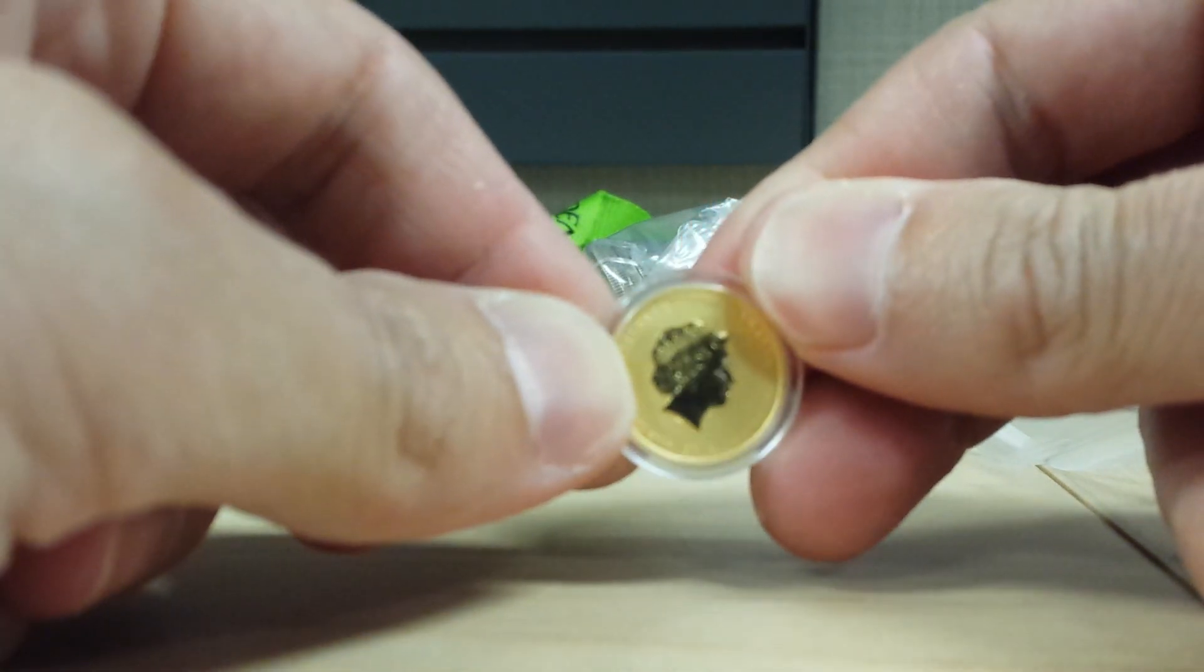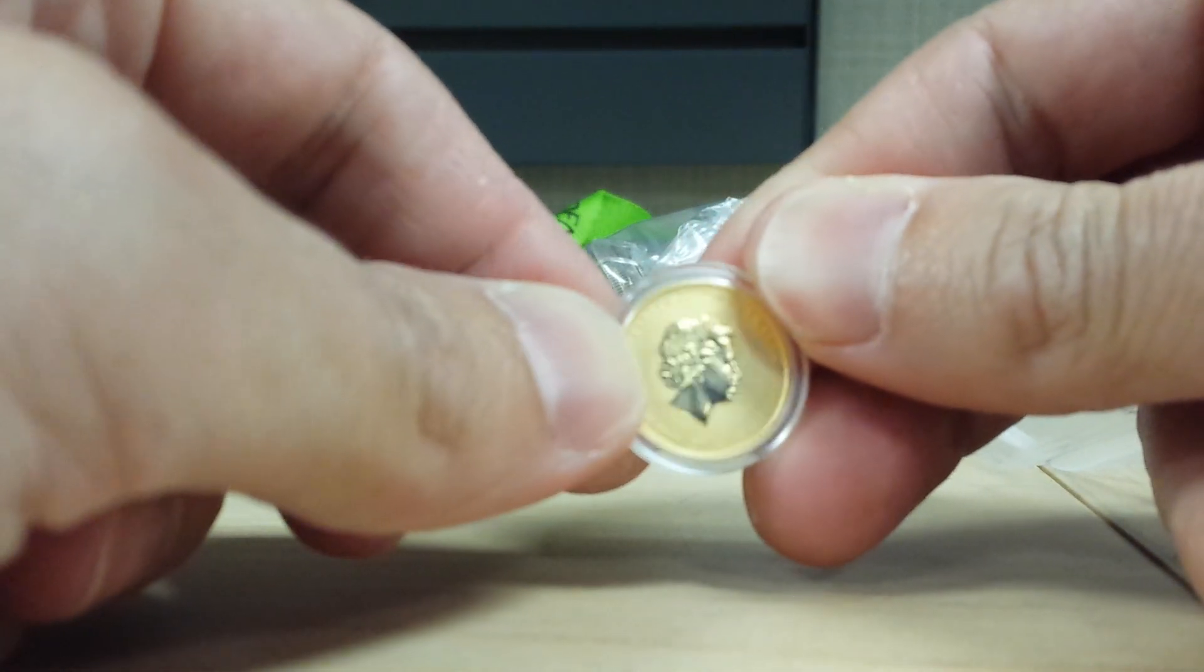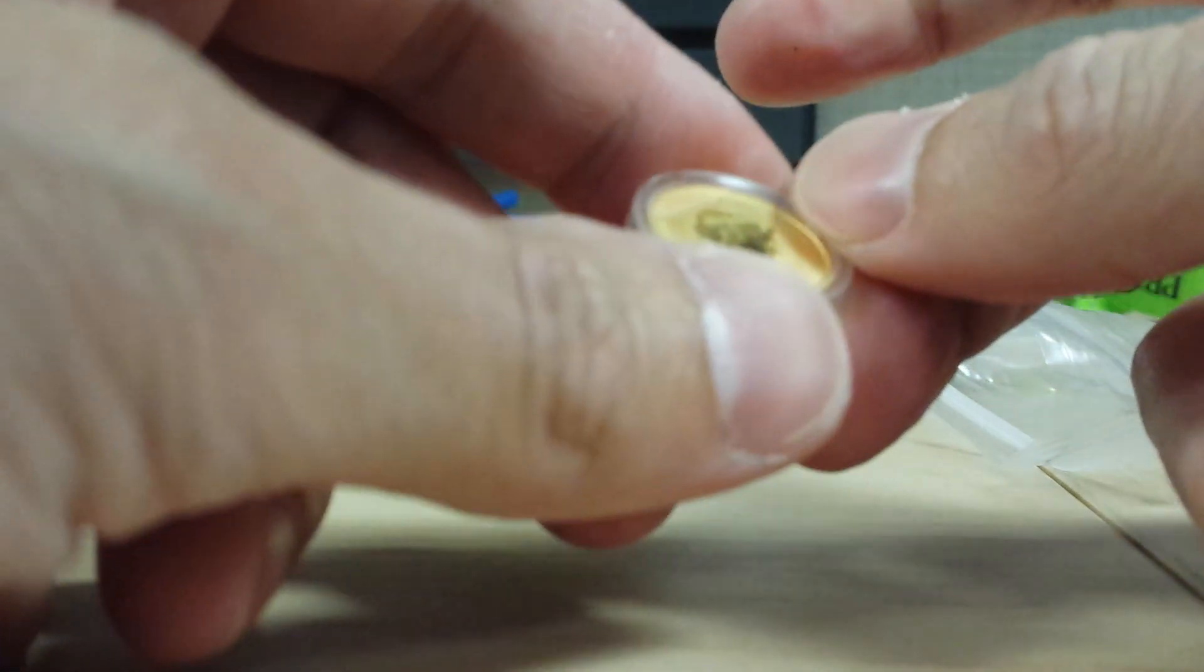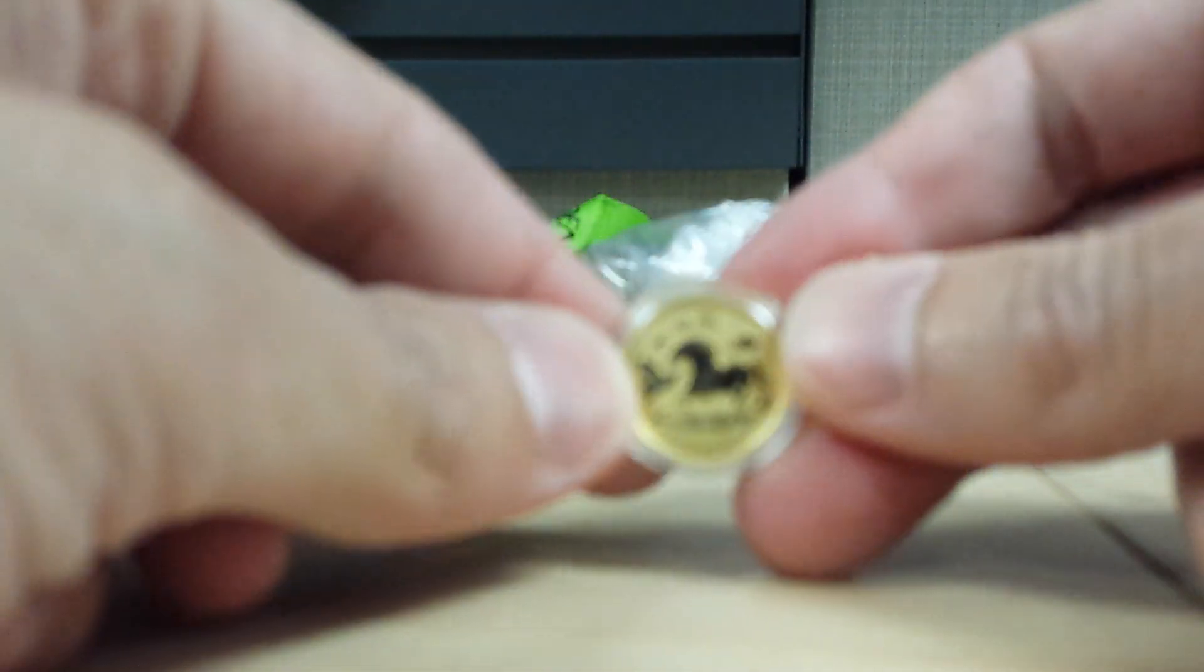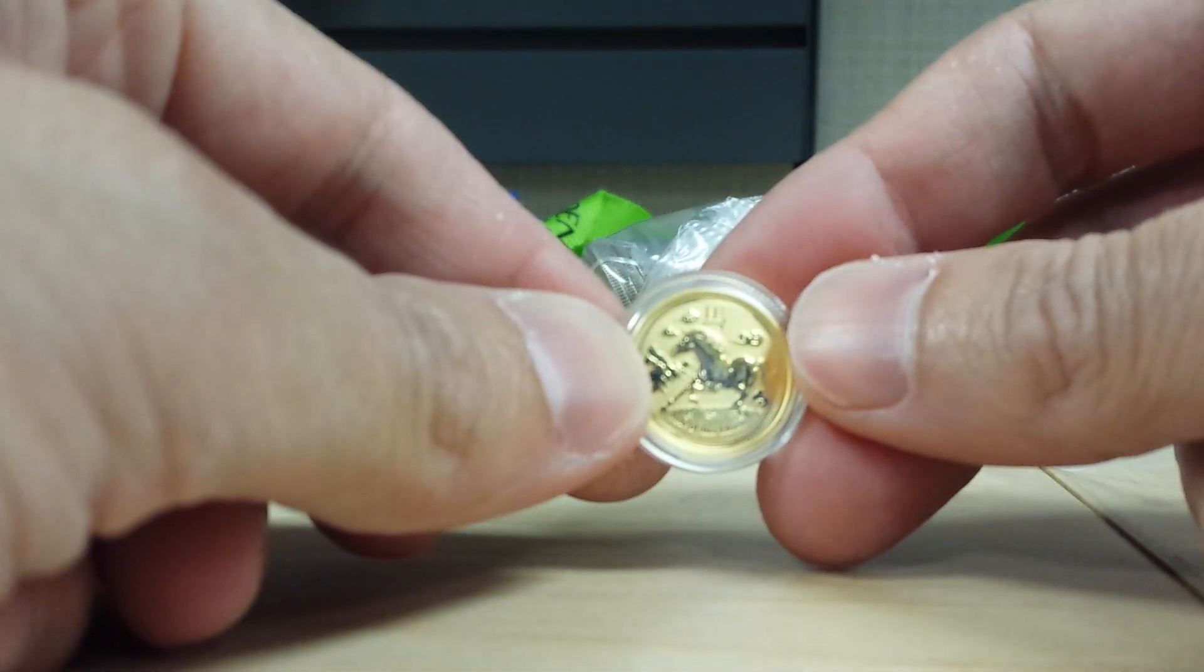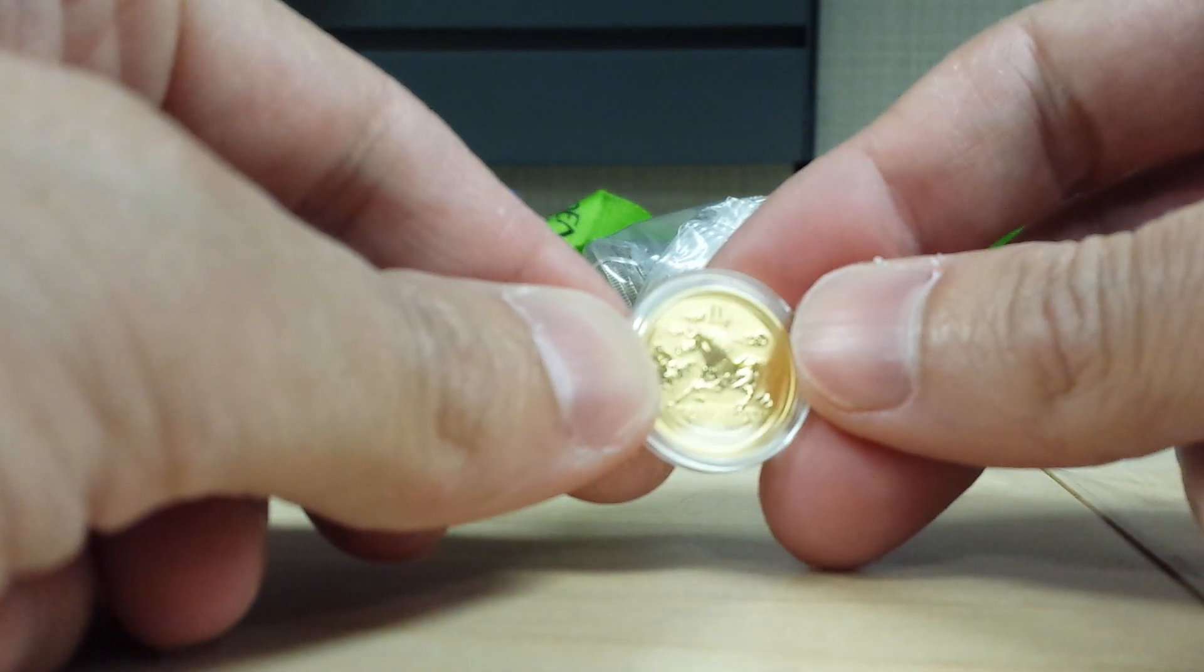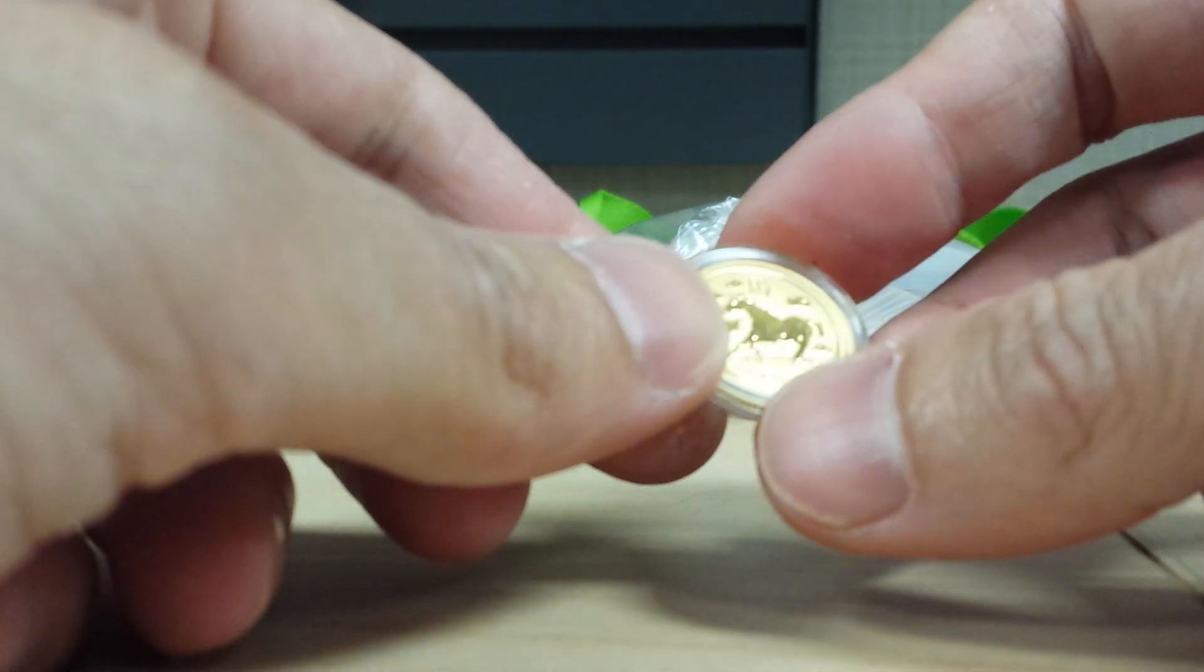Last year I bought a crazy amount of the 1/10 ounce Snakes. And I realized I hadn't picked up any of the horses yet. There's one. Hopefully I can get some more before the premiums start climbing.